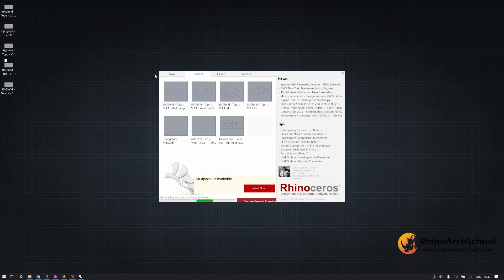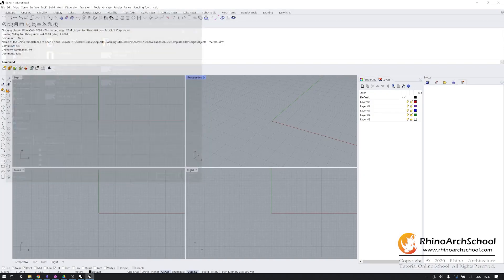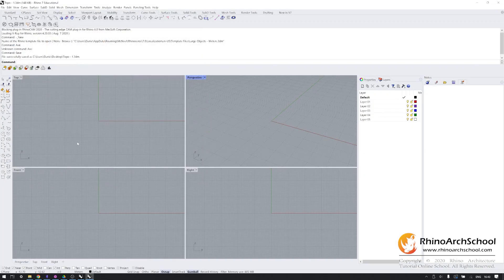As always, save early and save often. Next, we're going to need a topographic map.